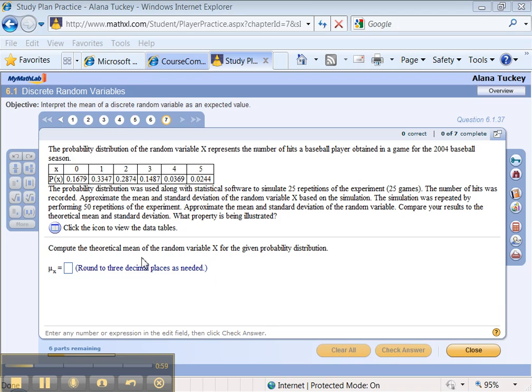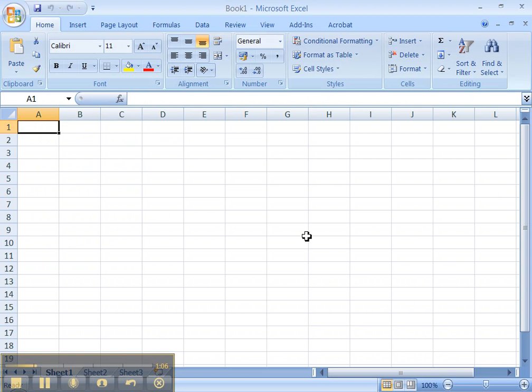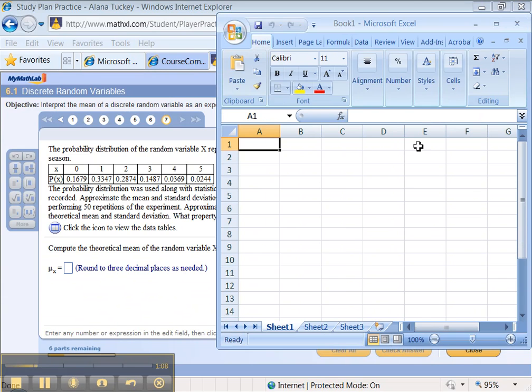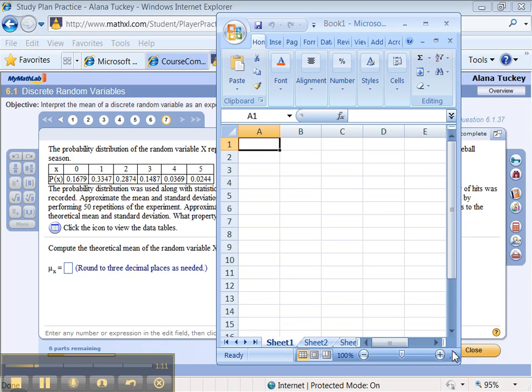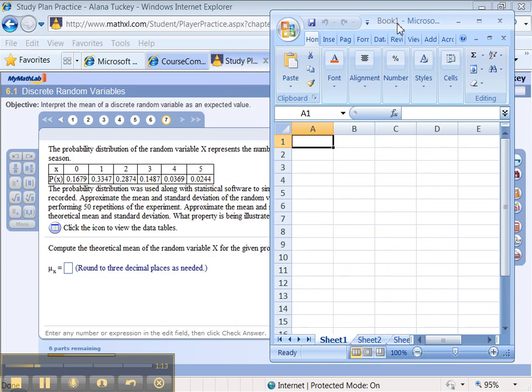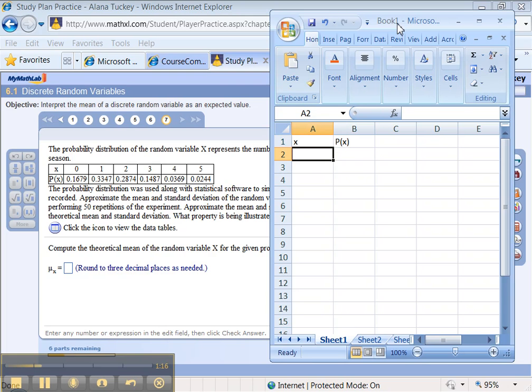So the first thing they want us to do is compute the theoretical mean of the random variable. That's going to require us to do a table in Excel, so let me get Excel up here. And let me remind everybody that's listening that if you're one of my students, you definitely should be using Excel like this to do problems.